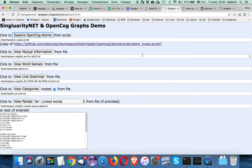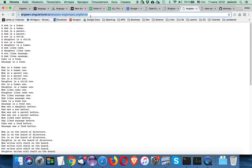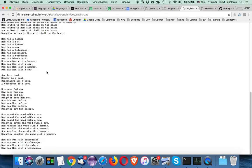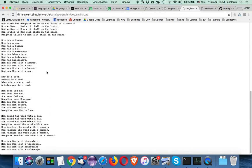Now let's move to SingularityNet and OpenCog unsupervised language learning project graphs. There are a few sorts of graphs: mutual information, word senses, link grammar, categories, and parses. First, let's consider the source file used to produce these graphs — what we call the proof of concept English corpus. It has a bunch of simple sentences, and what we are trying to do is render different linguistic structures and linguistic data extracted from this text programmatically.